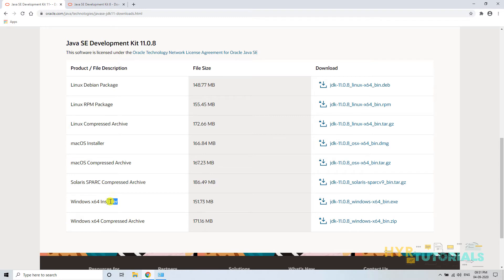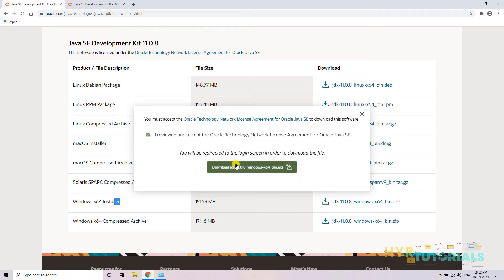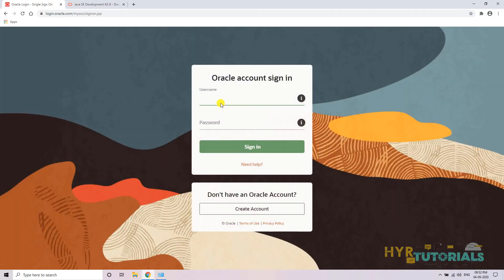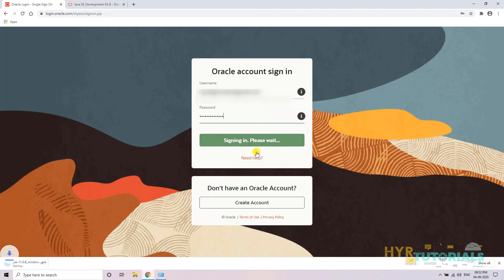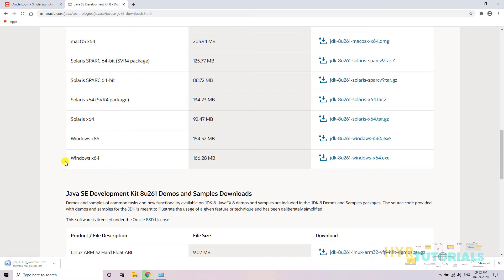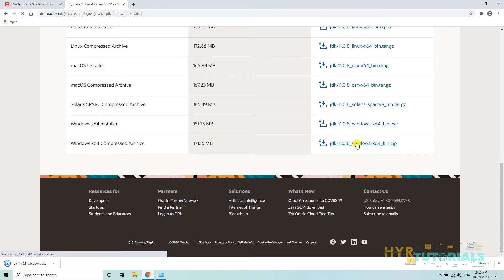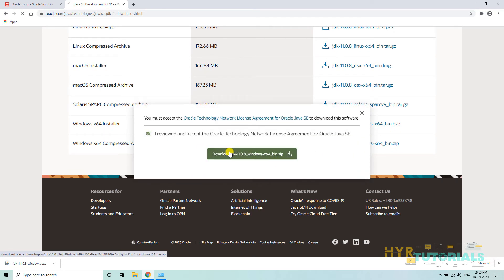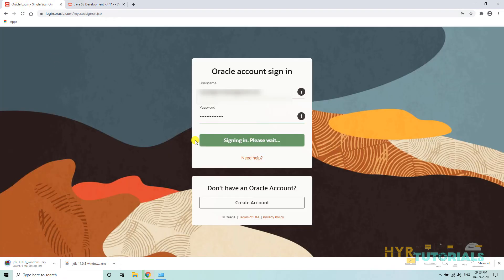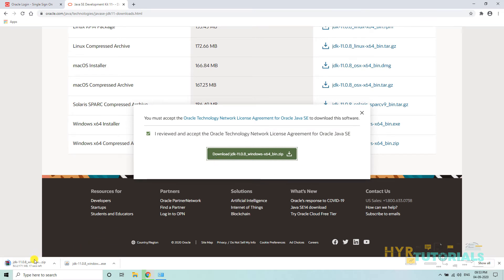I will download the exe file first — I check the checkbox and click Download. It takes me to the Oracle login page and I provide my credentials and click Sign In, then the download starts. Now from the SE 11 page, I will also download the zip file. This time it is not asking for login because I am already logged in, so it directly downloads the zip file.